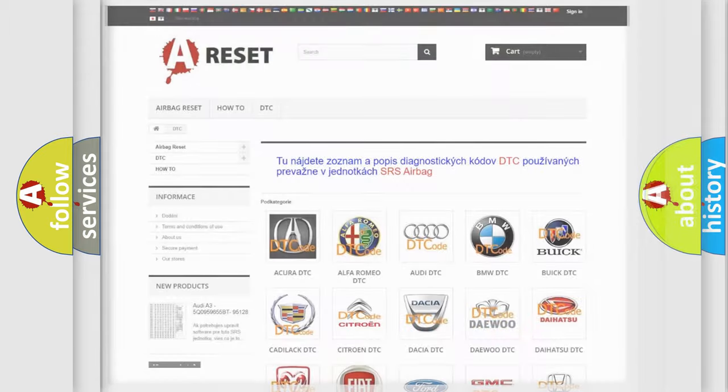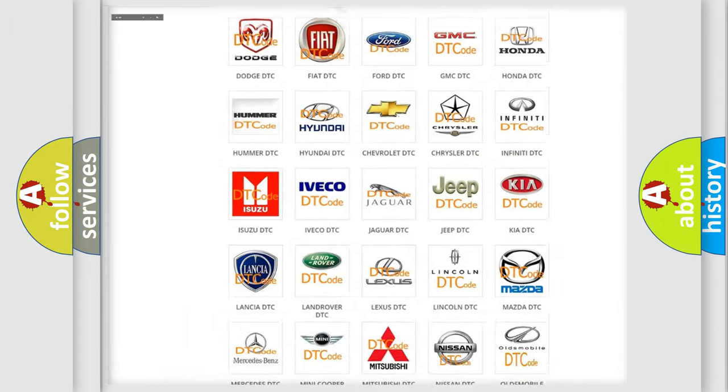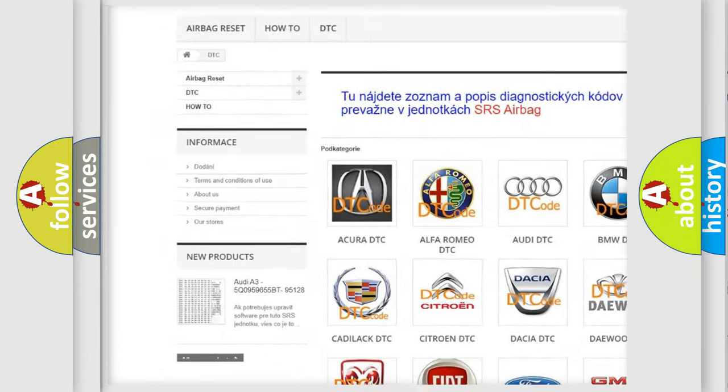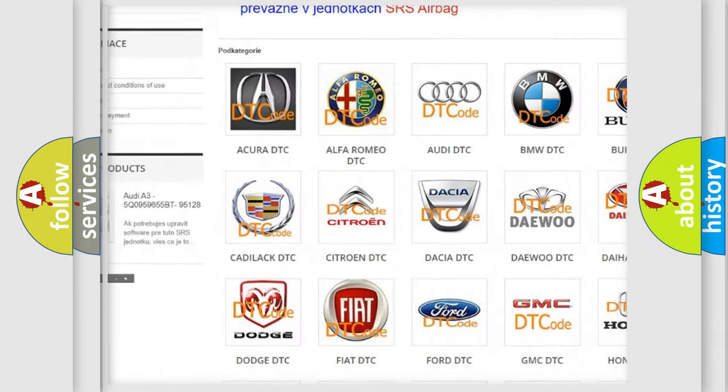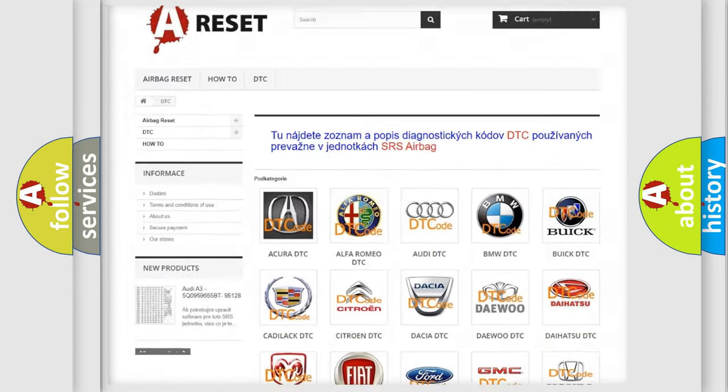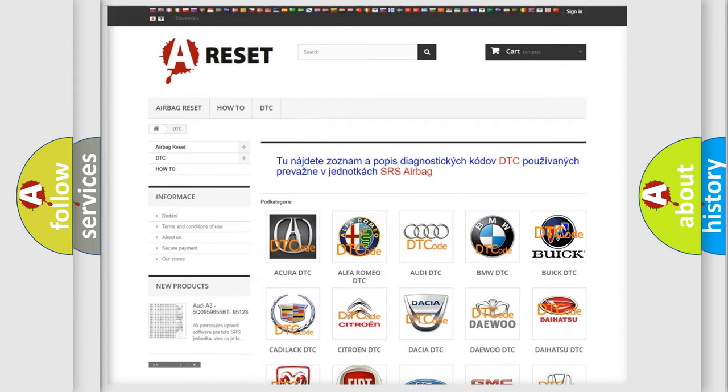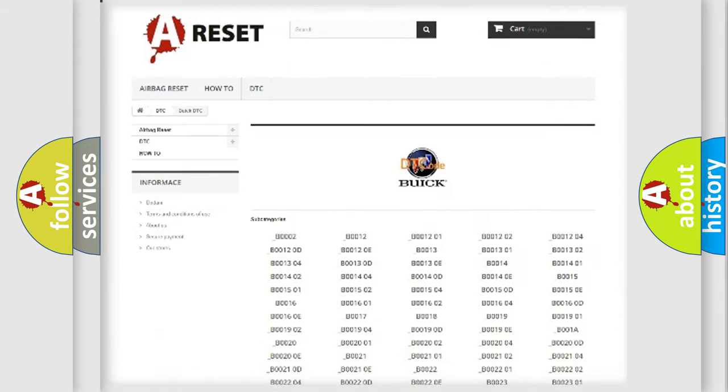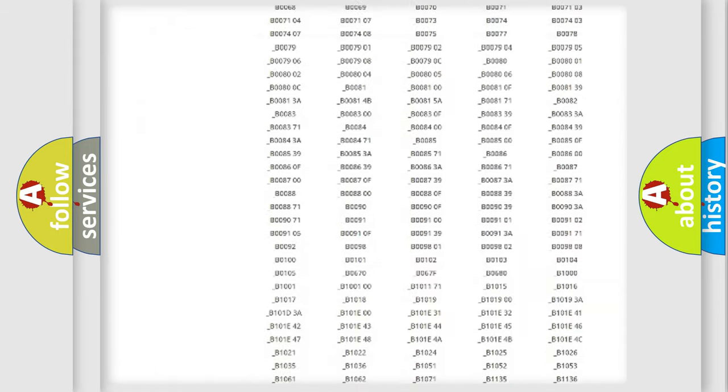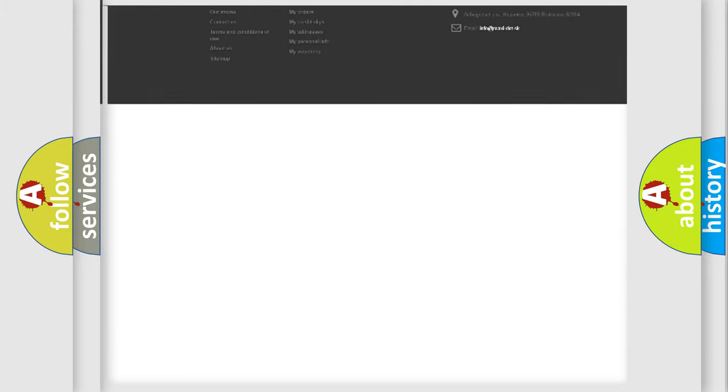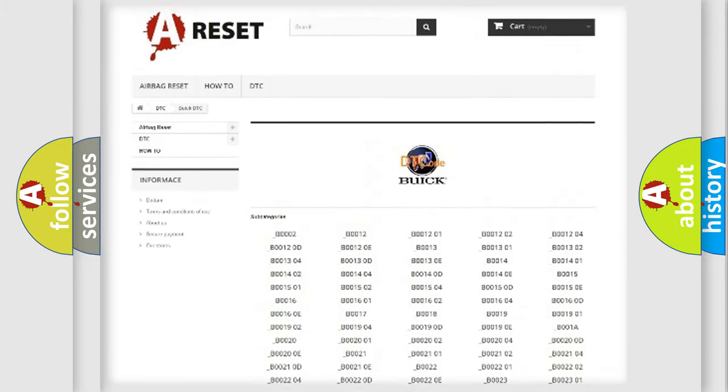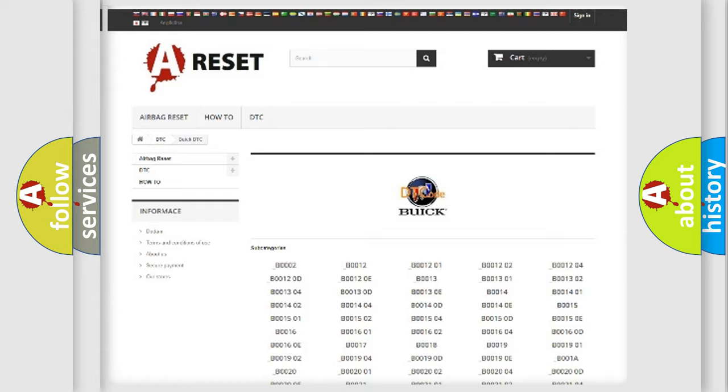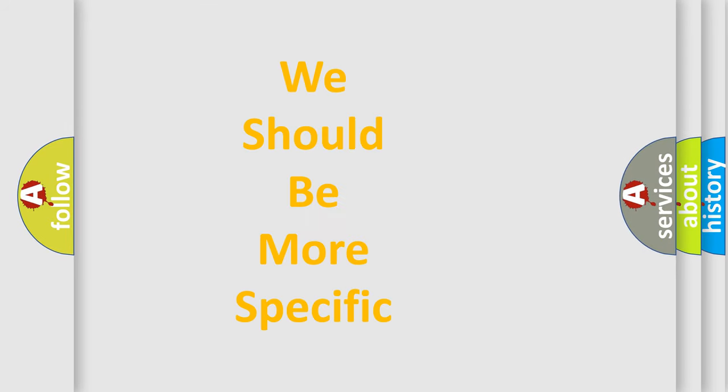Our website airbagreset.sk produces useful videos for you. You do not have to go through the OBD2 protocol anymore to know how to troubleshoot any car breakdown. You will find all the diagnostic codes that can be diagnosed in Buick vehicles, and also many other useful things. The following demonstration will help you look into the world of software for car control units.